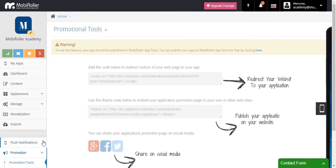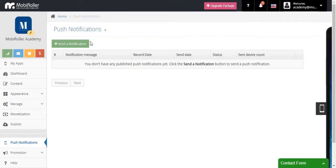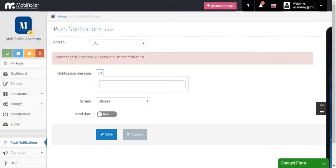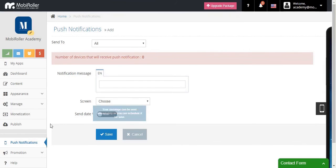Let's check the Push Notifications page. To send a push notification to your app users, click on Send Notification, type in your message, choose a screen to redirect to, and you can send it now or schedule it for later.